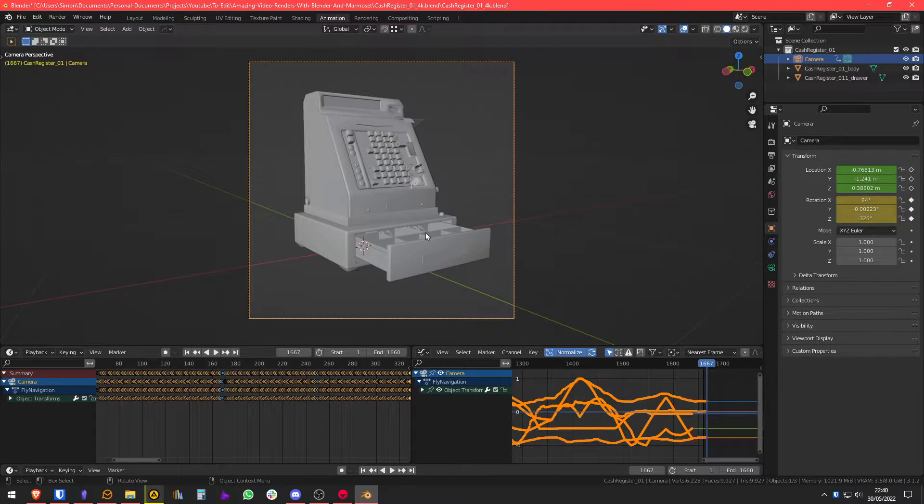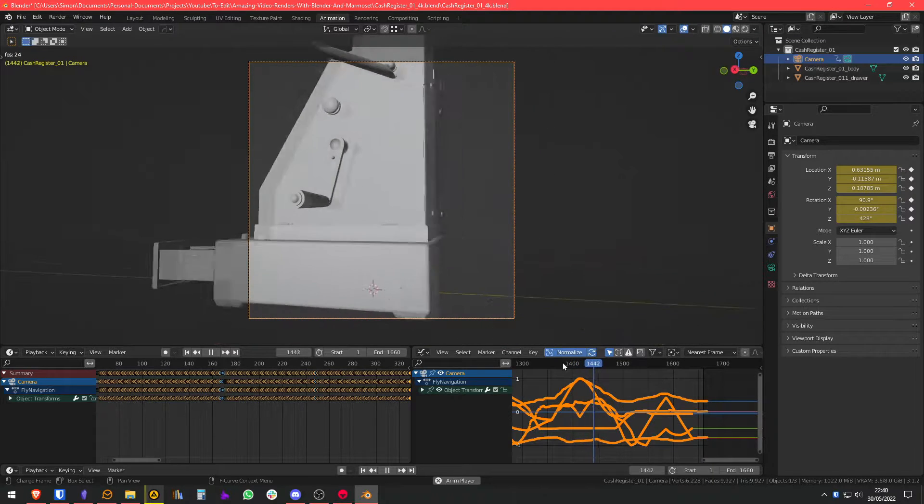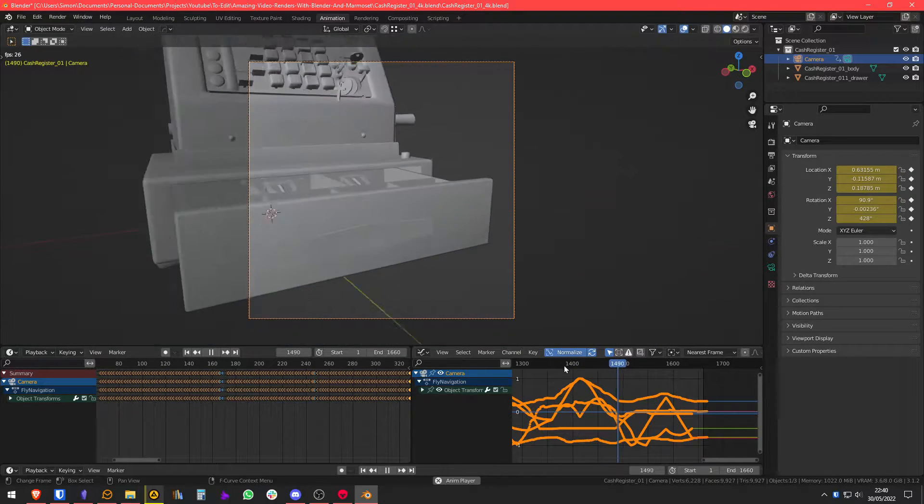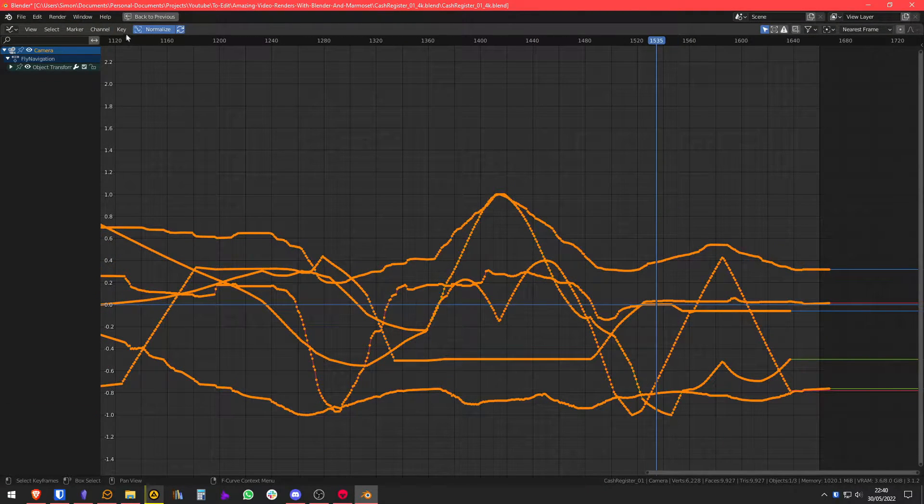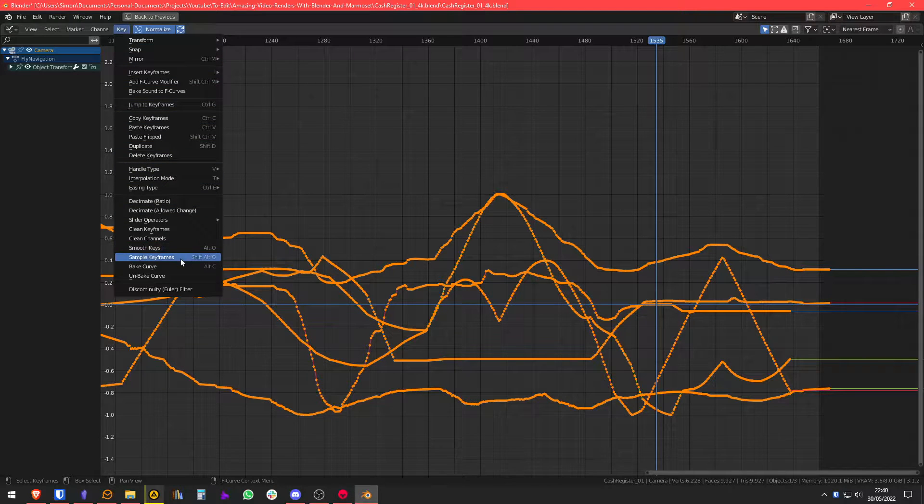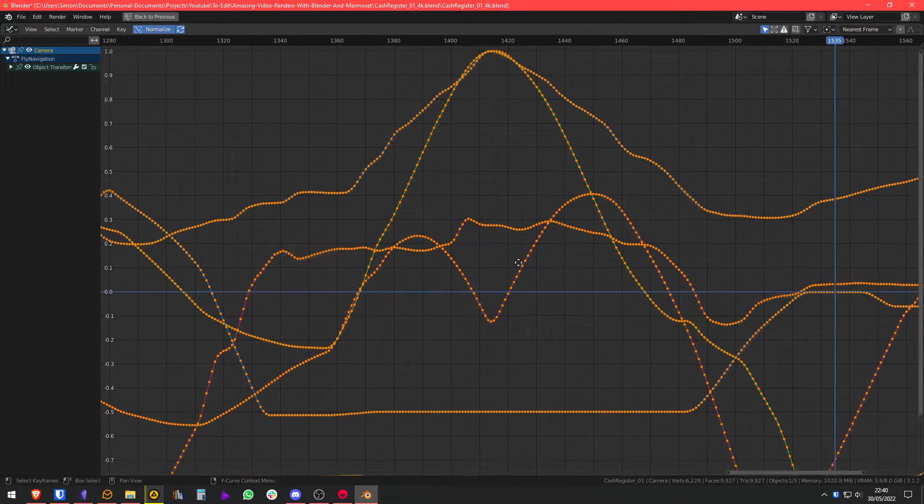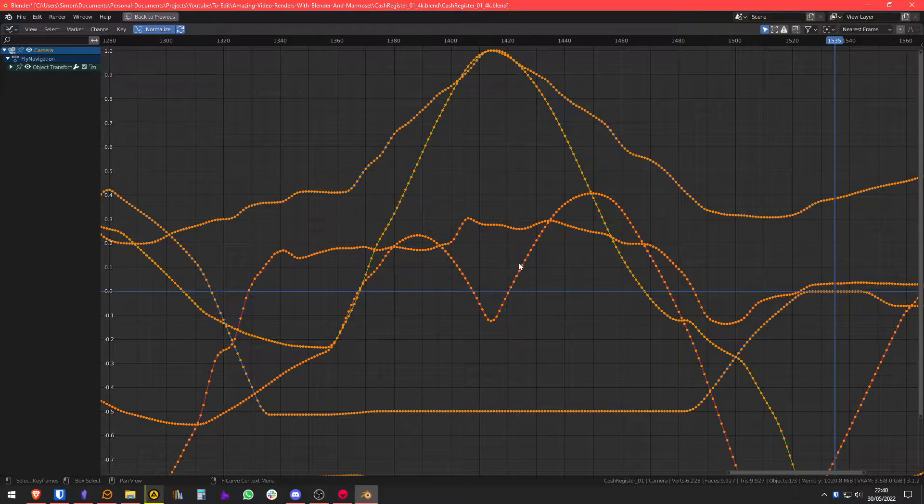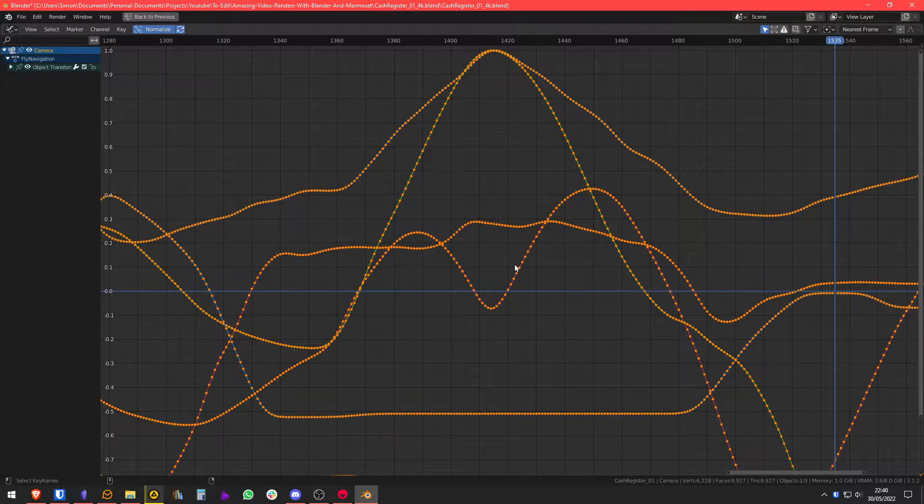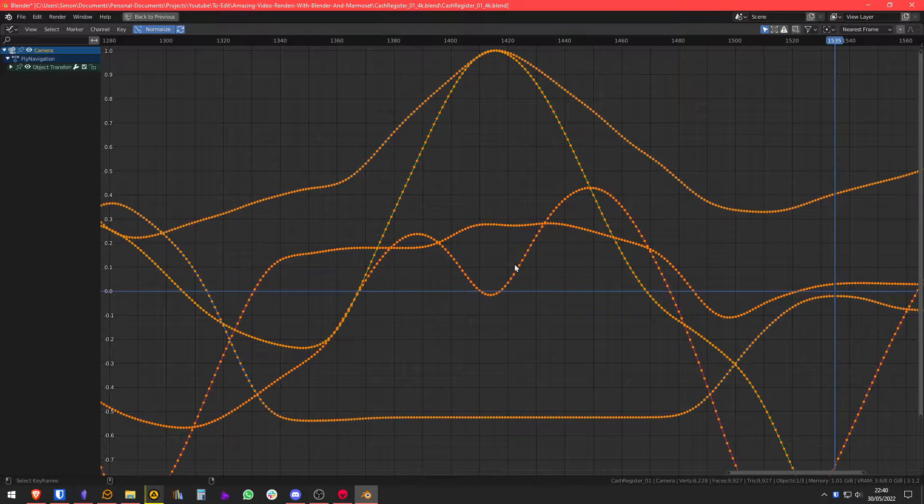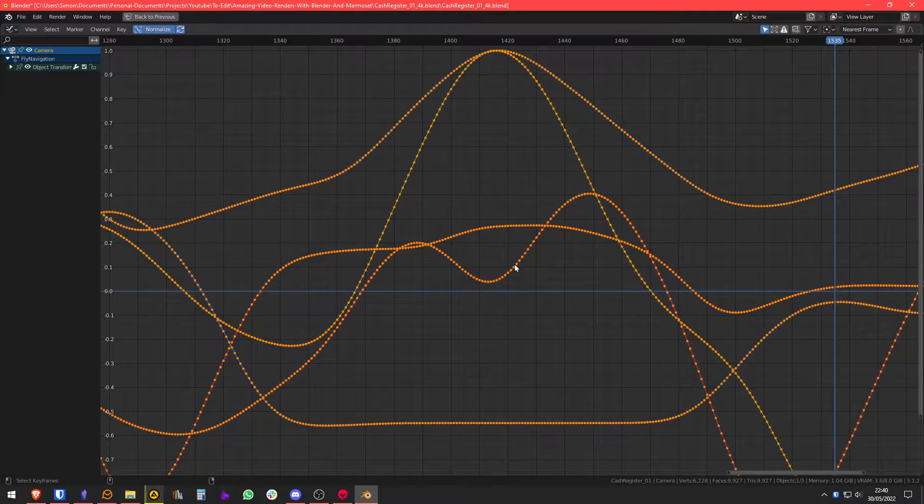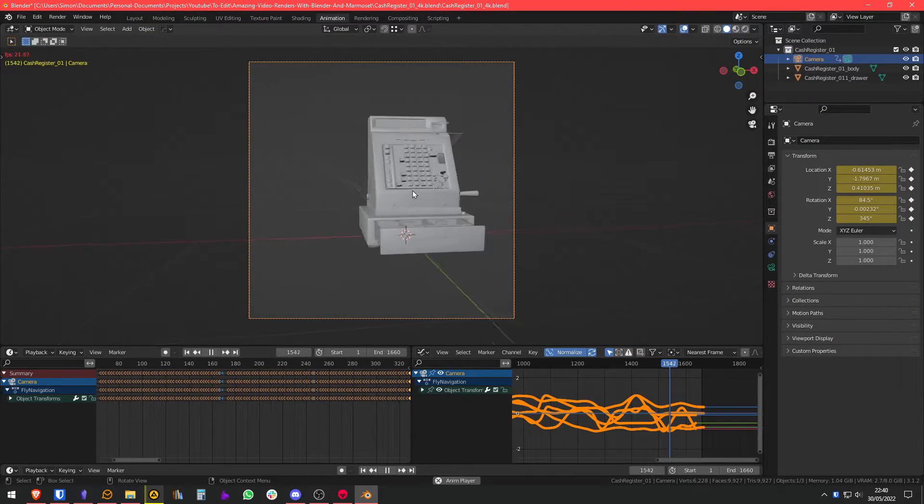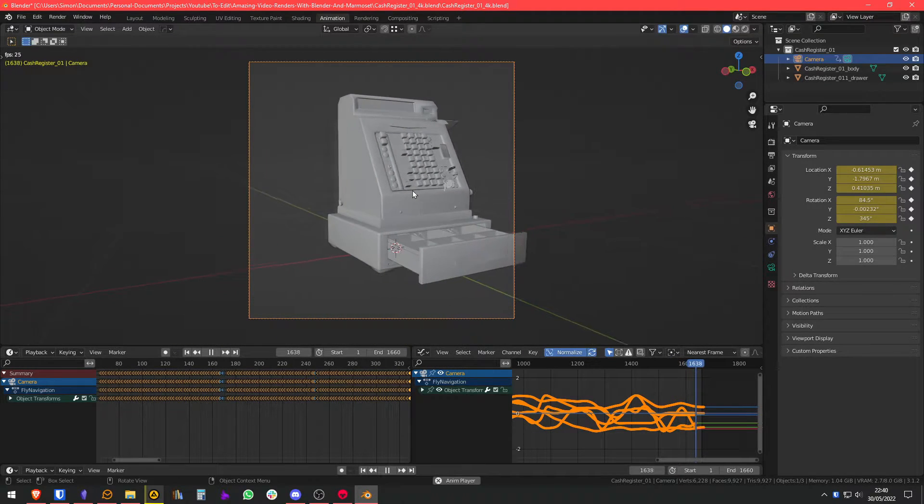And now what we have is a very shitty movement that feels very not smooth. So what we're going to do is select every frame here on the curve and we're going to click Smooth Keys. That's going to smooth it a little bit. We're going to press the shortcut which is Alt+O. If you keep pressing it, it will get smoother and smoother every time. So now if we go back, you'll see that we have a smoother, cleaner movement.